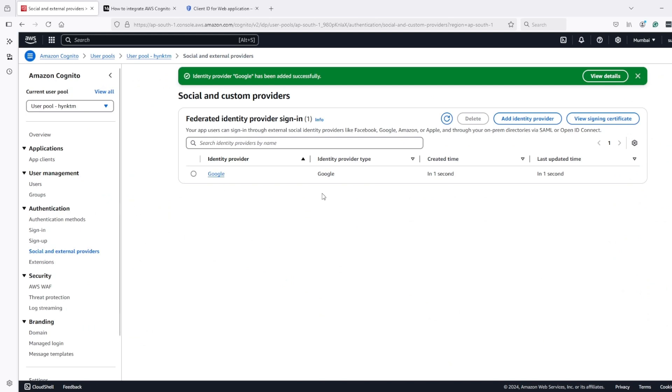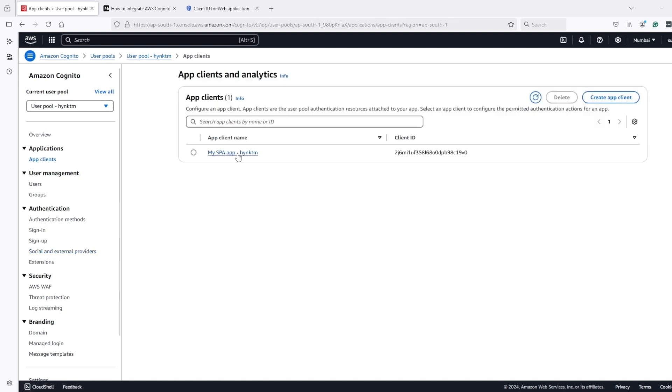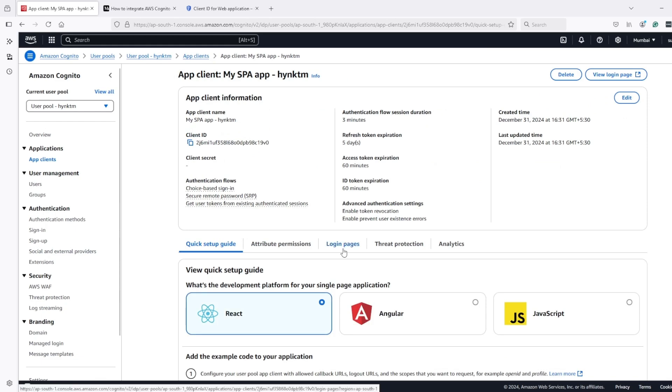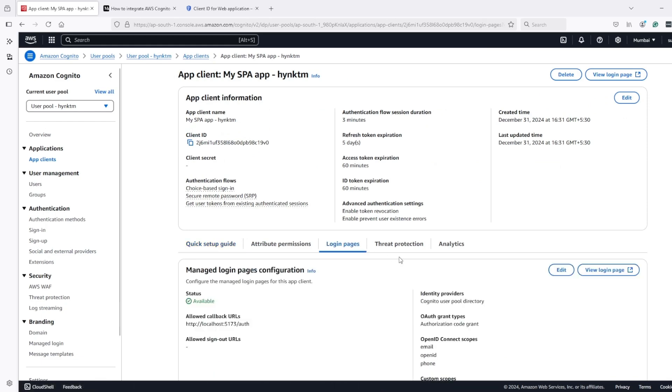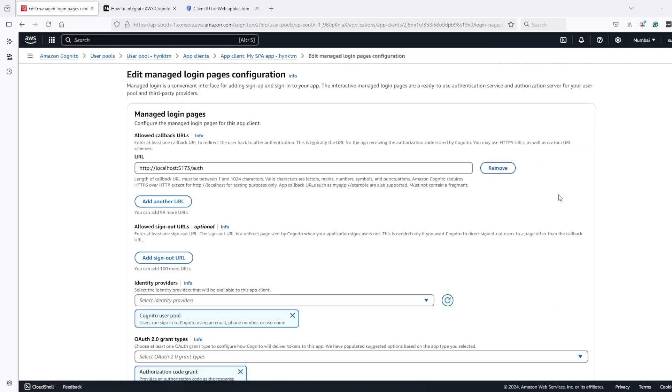Now we have configured Google as identity provider at the user pool level, but we still need to configure at the client level. So I will go to client, my public client, and then login pages. Under login pages, I will edit it.